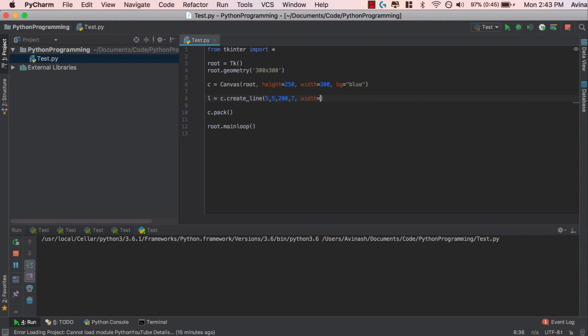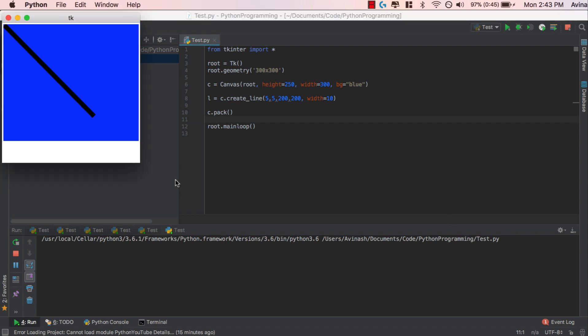So I'm going to make my width even bigger. And I'm going to make this 200. So now our line is actually going to go diagonally across the screen. Go ahead and save this, run it. And now we're going to have a beautiful black line going across the screen. Fantastic. So that is how you create a line on your canvas.